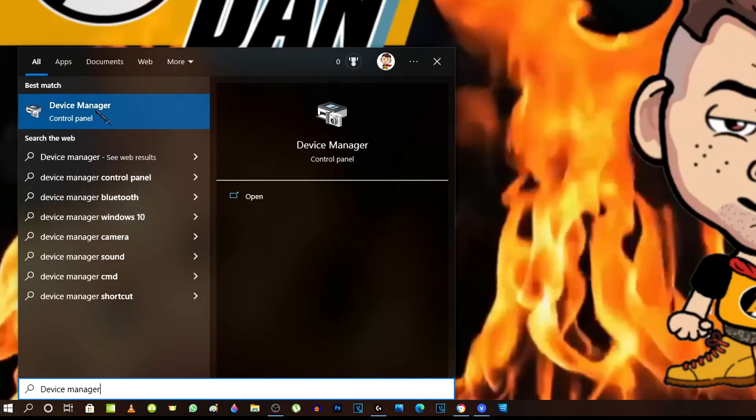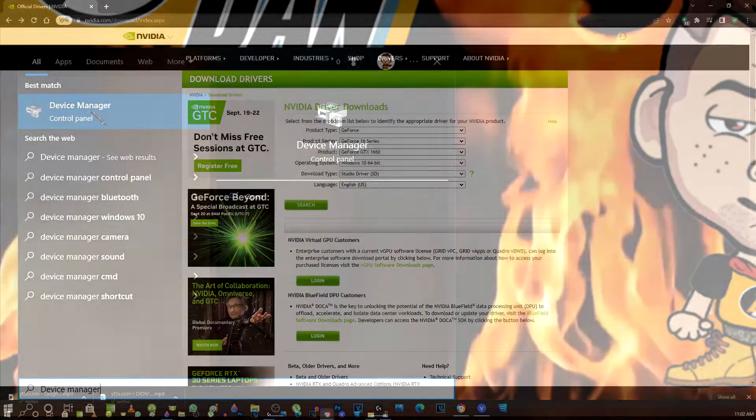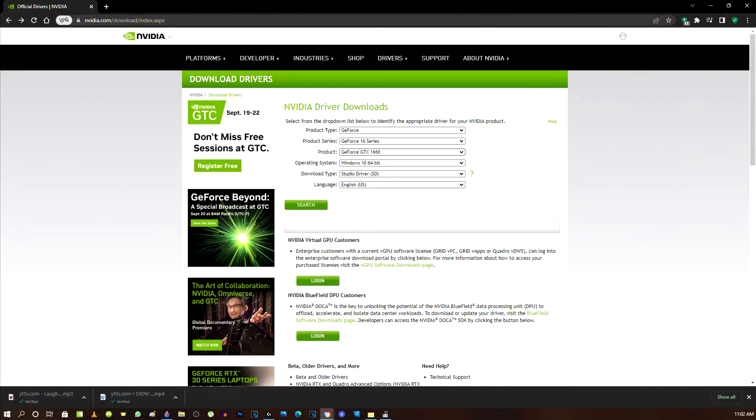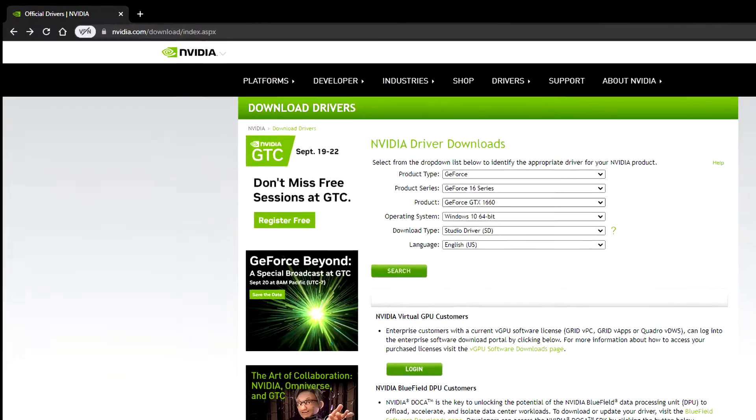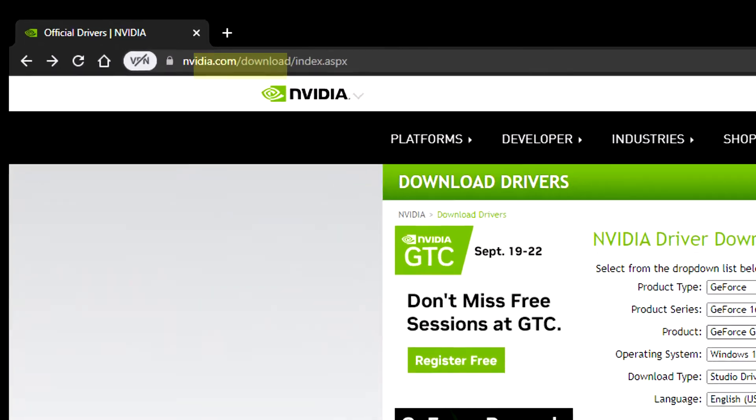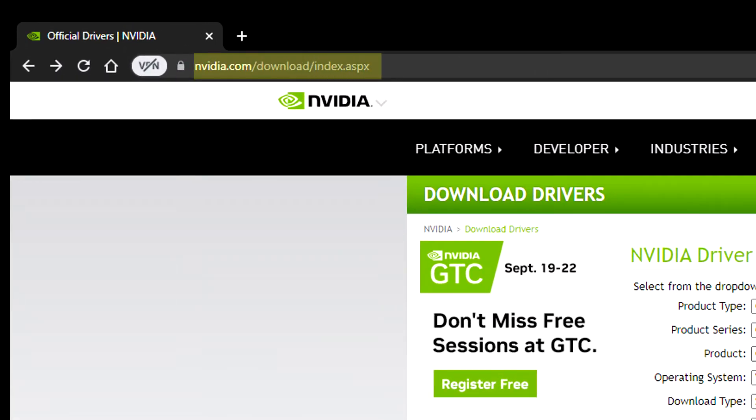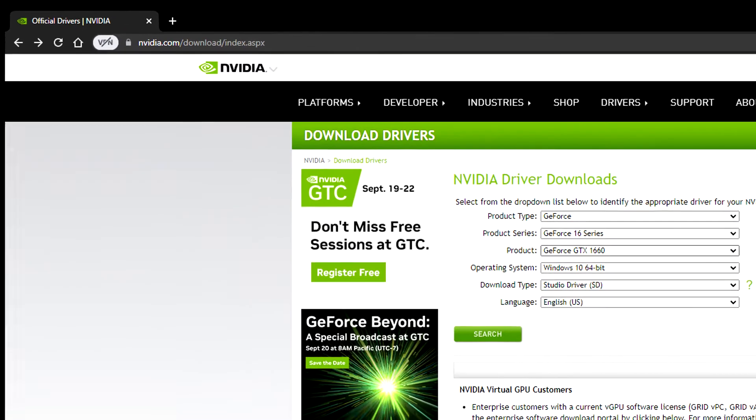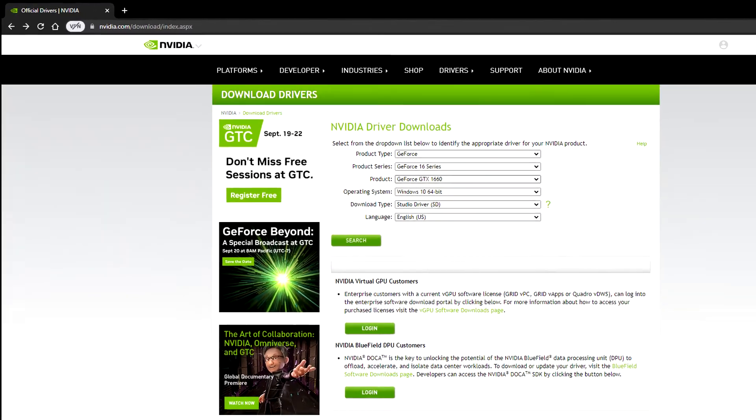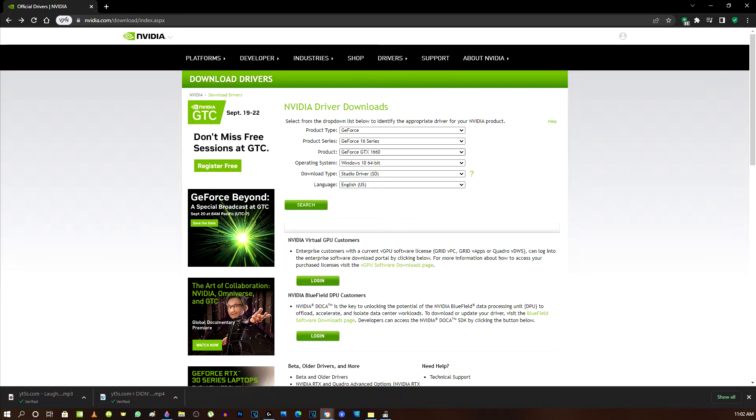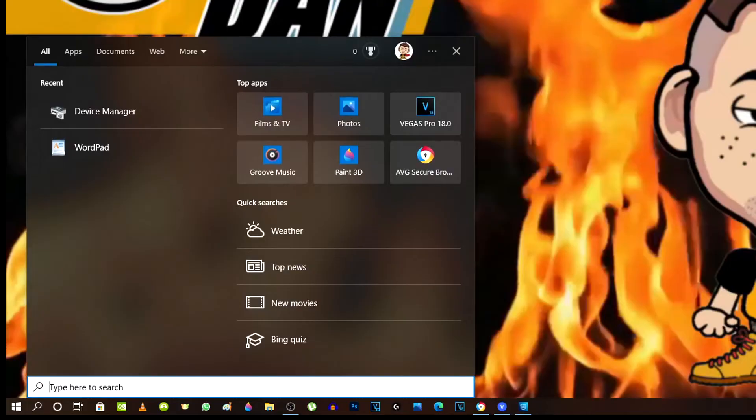I'll zoom in on it here and you can type in this web address: nvidia.com/downloads/downloads/index.ASPX. And it will take you here. Next, you need to match up your graphics card with your system update.